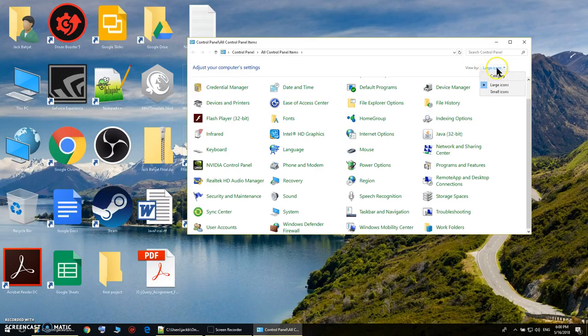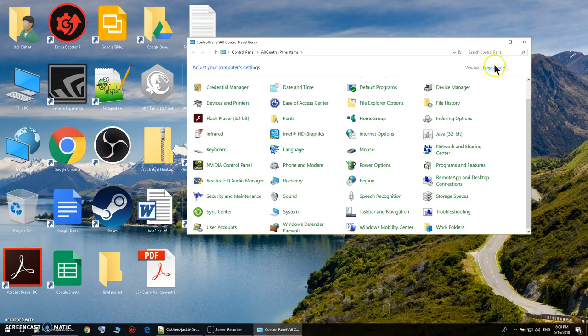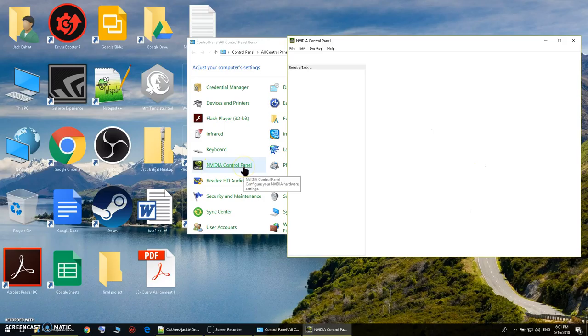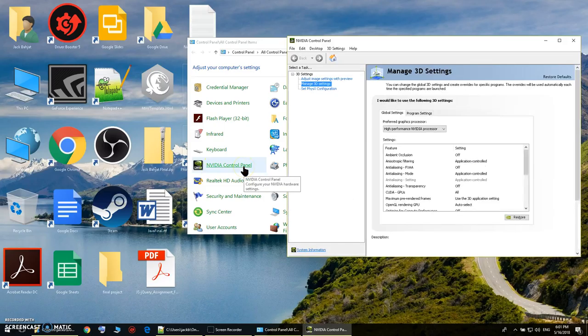When it's opened, make sure that you view it by large icons. Once you view it by large icons, click on NVIDIA Control Panel. Just open the NVIDIA Control Panel.